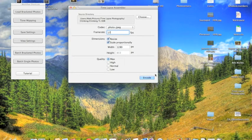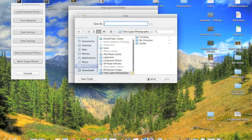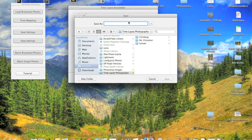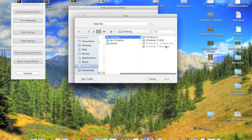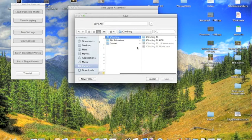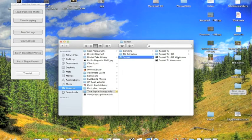And then you want to hit Encode, and what it'll do is tell you where to save it. And I would save it in the same file location, so here it is right there. I've already done this, obviously. And hit Save, and it'll run. Here's Sunset HDR Movie.